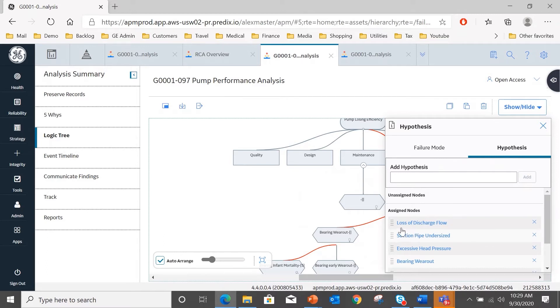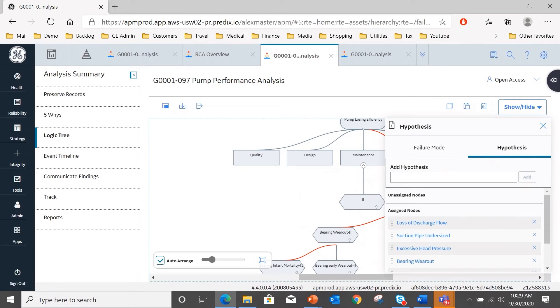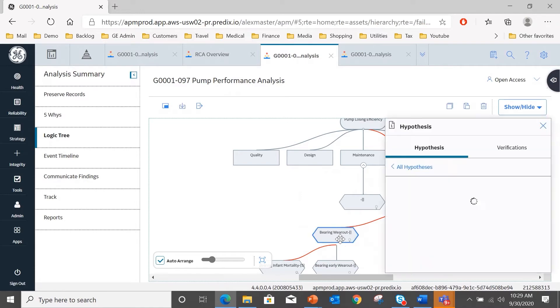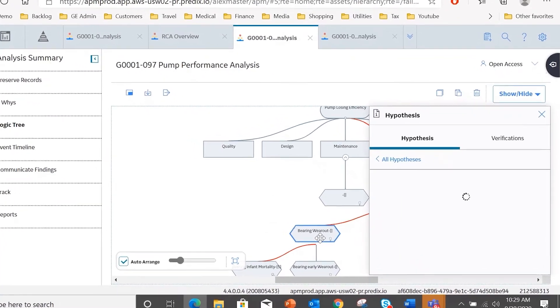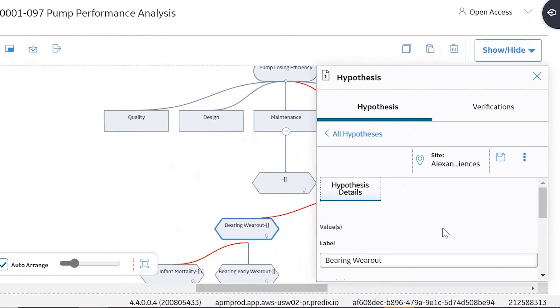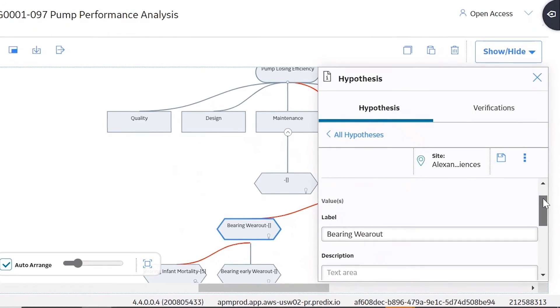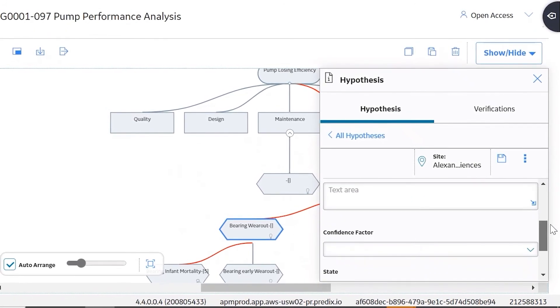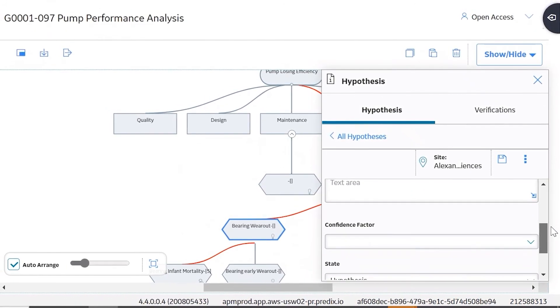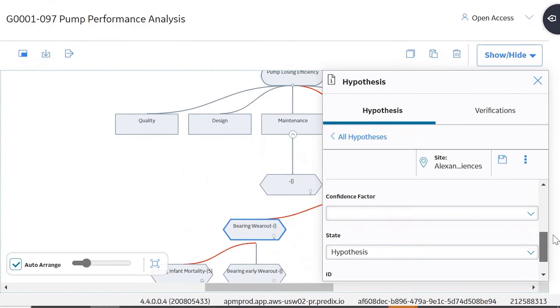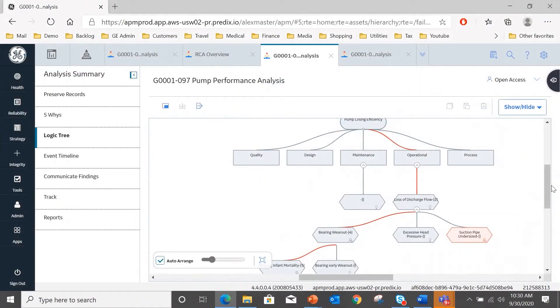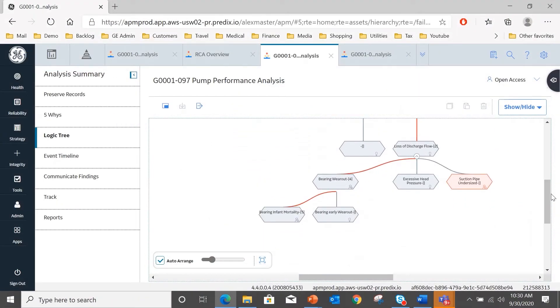So if I select hypothesis, this is where I can list out by simply typing and adding any hypotheses that we might have as to why this operational issue has been occurring for this pump. So in this case, we've already as a team added some ideas: loss of discharge flow, suction pipe undersized, excessive heat pressure, and so on, bearing wear out at the bottom there.